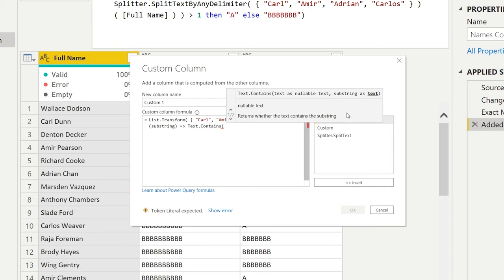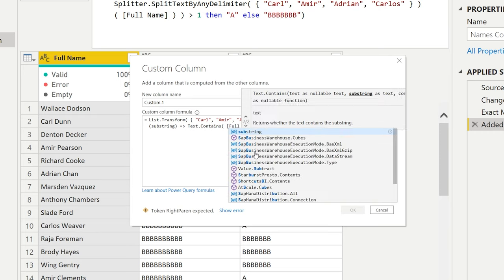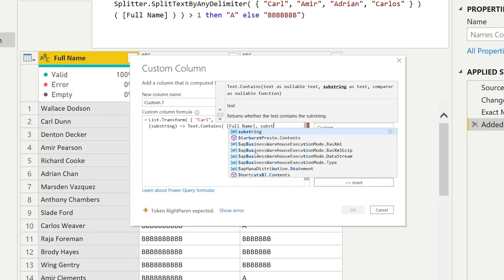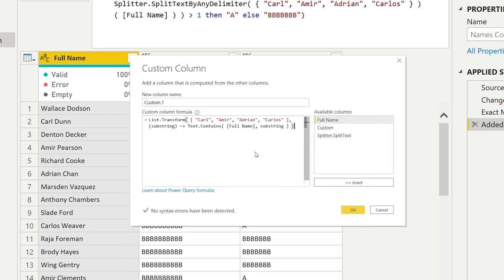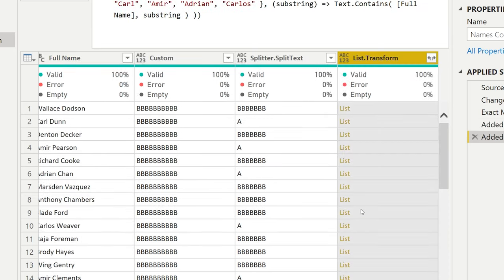Then we're going to look into the full name here. And for each of these items here, each of the substrings, it will need to look for that. So we can write substring here, close our bracket, close our bracket. Let's call this column list transform.